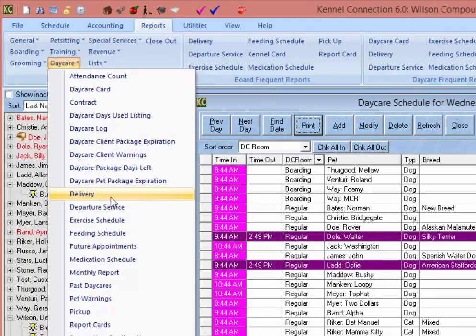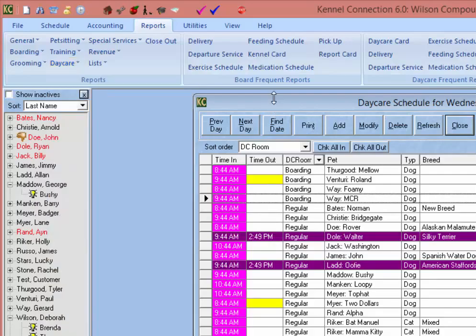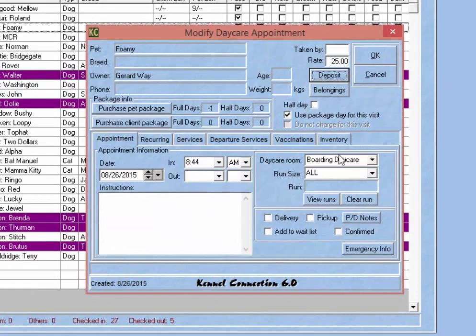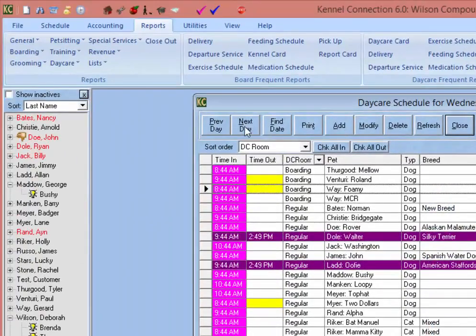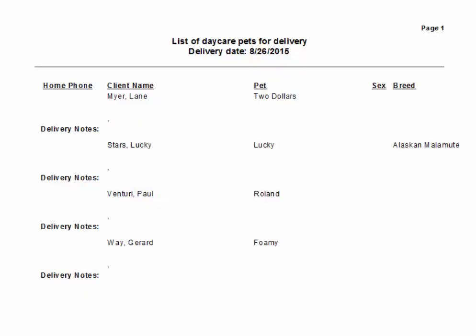Next, we have the option to run Delivery and Pickup reports. When creating a reservation in the daycare schedule, you have the option to select delivery and/or pickup to indicate that a pet needs to be picked up from or delivered back to the customer. The delivery and pickup reports will show all scheduled deliveries and pickups for the day showing on the daycare schedule, along with any delivery or pickup notes you might have entered.